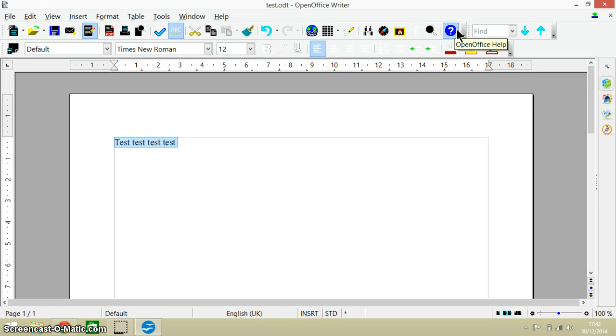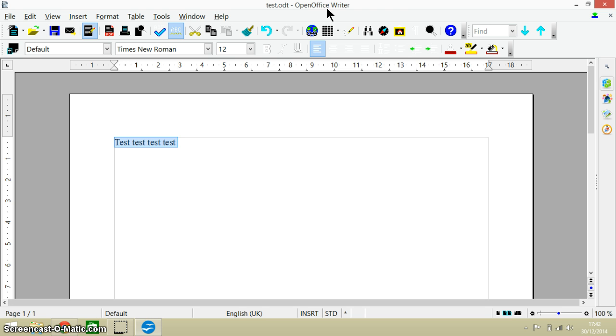What it does is it shuts down, it closes the document that you are currently working in, but it doesn't close down OpenOffice. You remember that Ctrl and Q shut down OpenOffice and kind of closed it completely, but Alt and F4 closes the current document that you're working on.